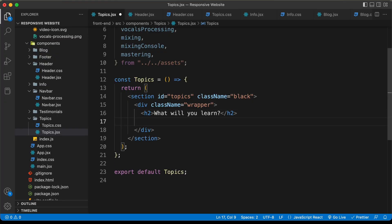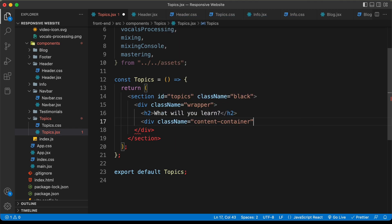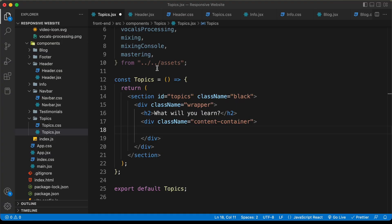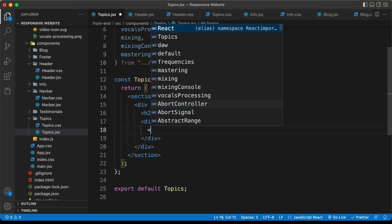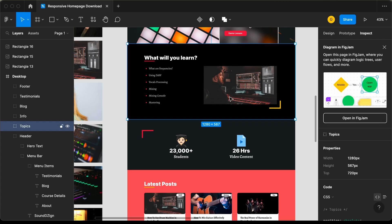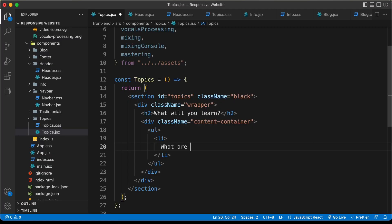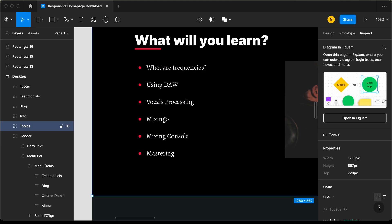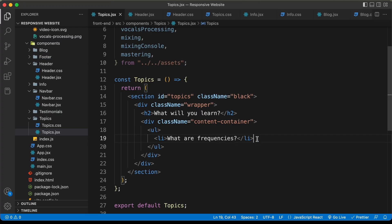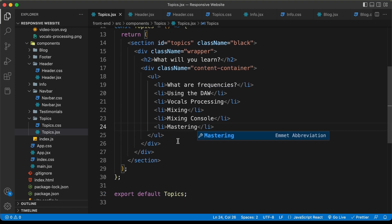For the topics list, let's create a division and give it a class of content-container. Inside that, we'll create a ul and add list items for each topic. Let's type the first one: 'What are frequencies?' Then let's duplicate this list item and paste it five more times, and quickly update all these topics.